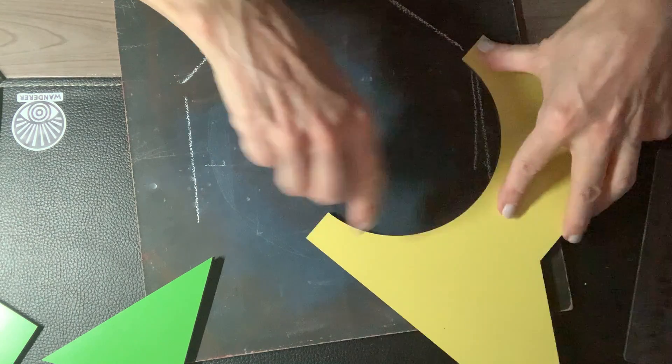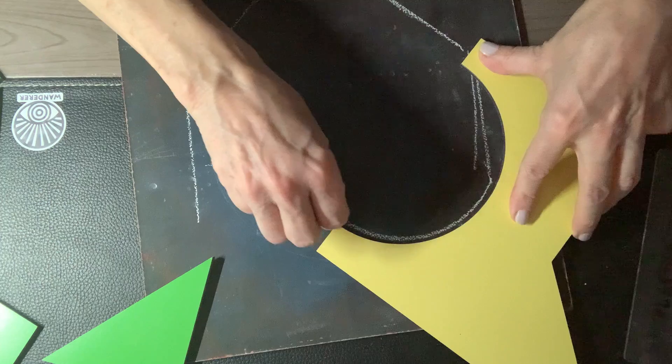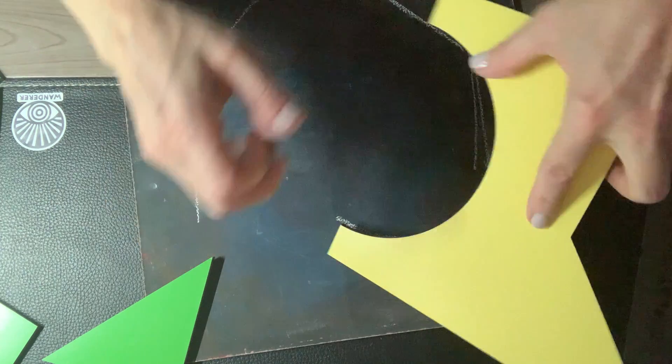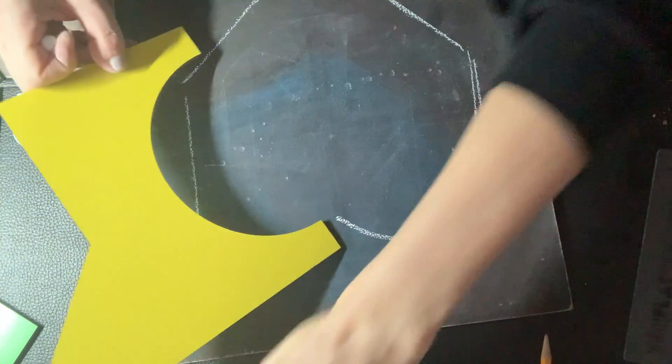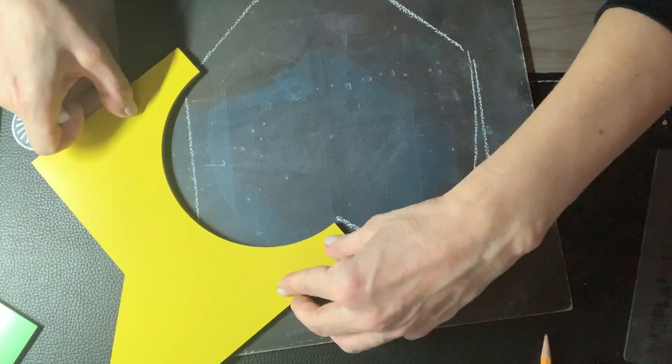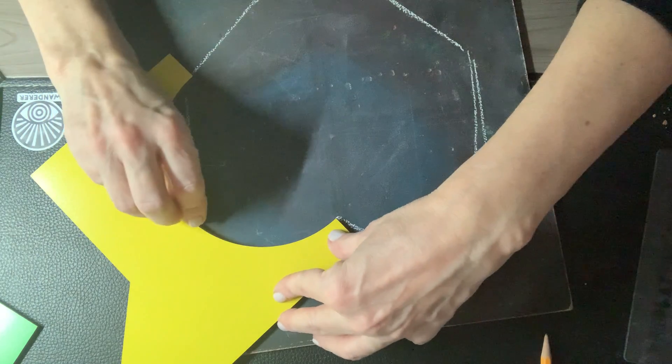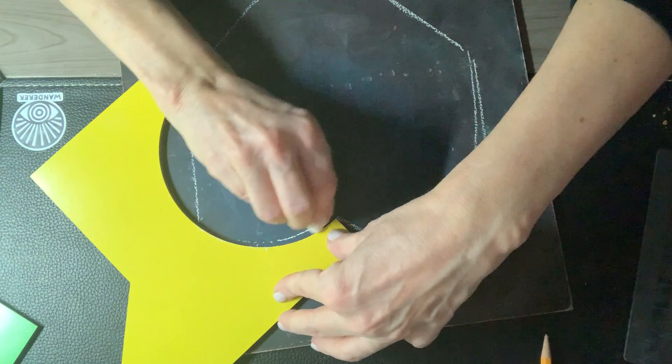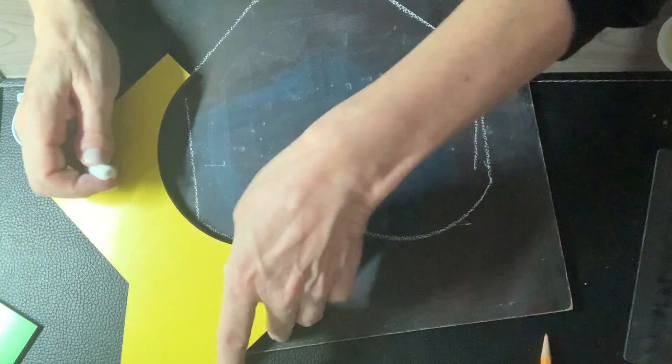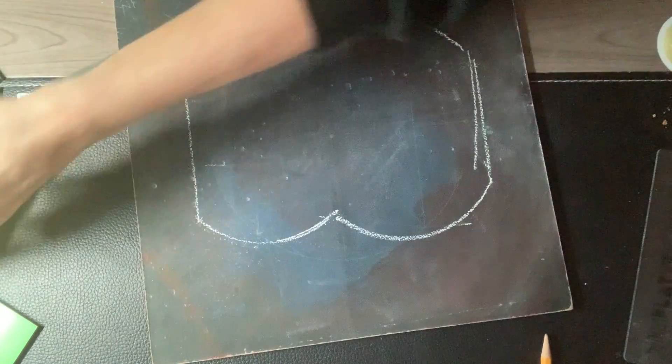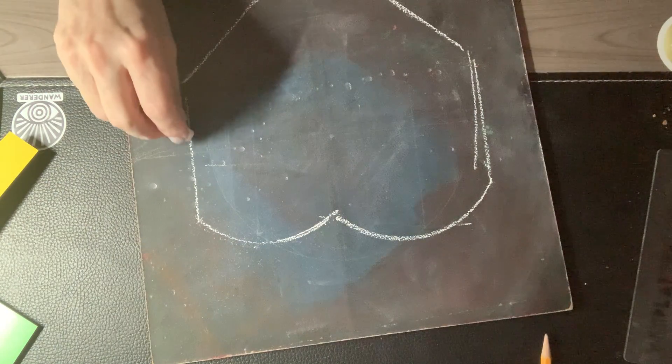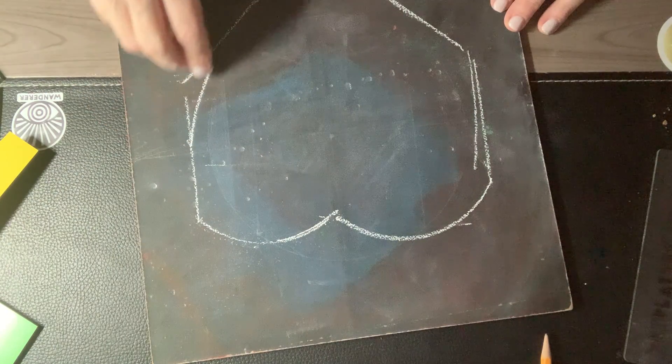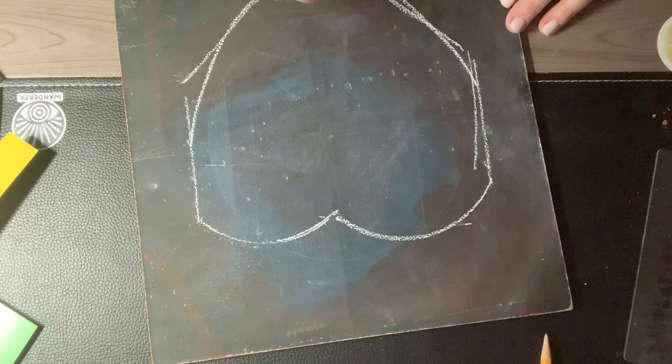And you can go like this. Flip it to get the reflection. And there you have a heart. You can actually go like this and shave a little bit off if you'd like.